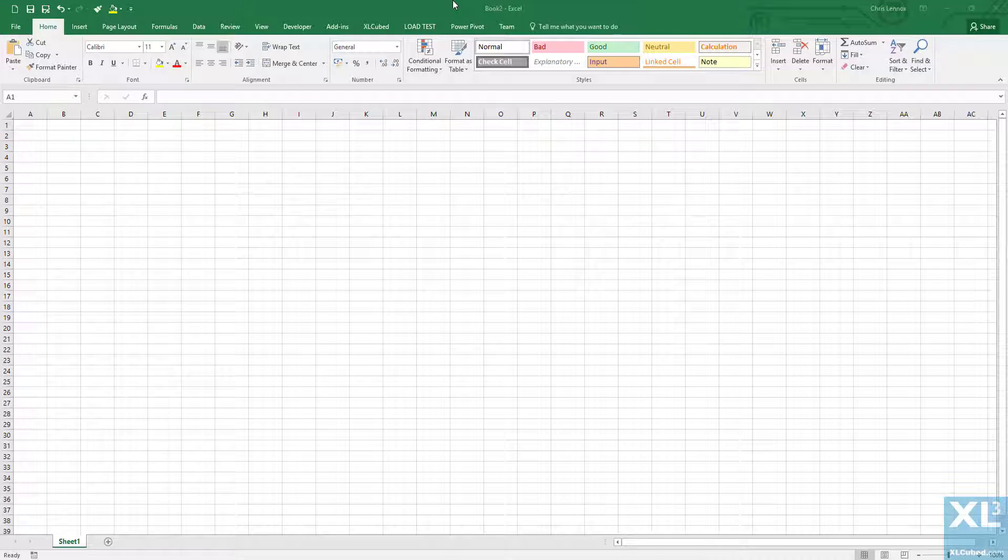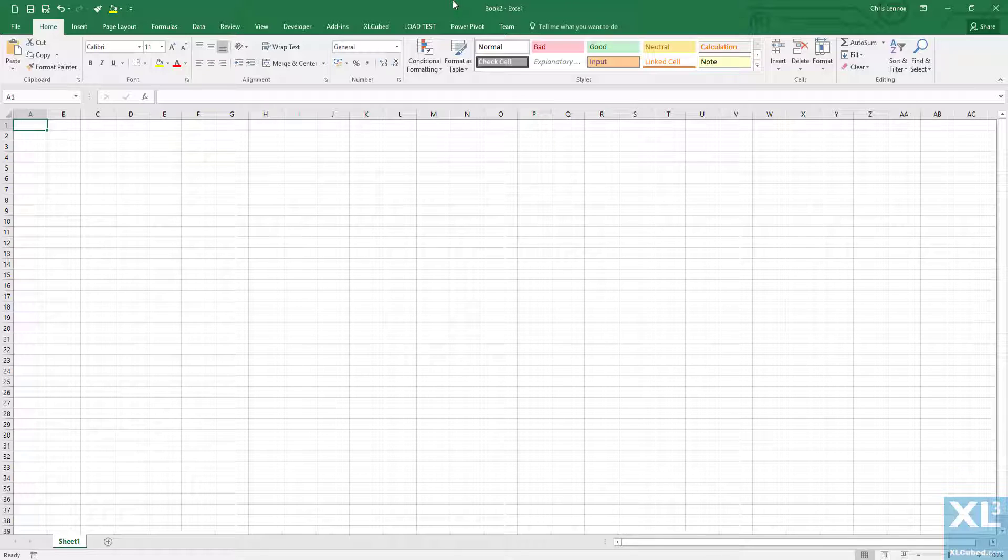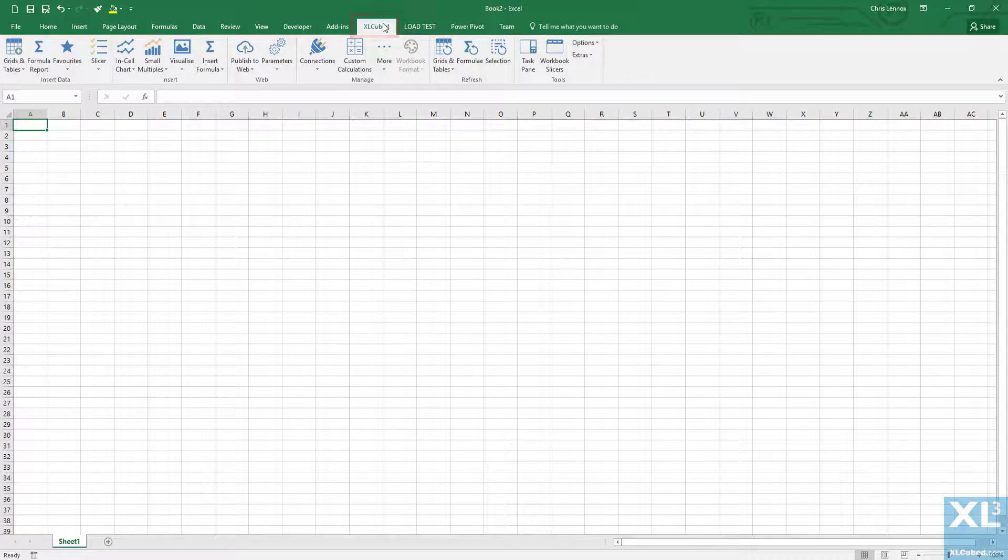This video is intended as a quick start for users of XLcubed Excel Edition. All functionality is available on the XLcubed ribbon, or the XLcubed menu and toolbar for previous versions.